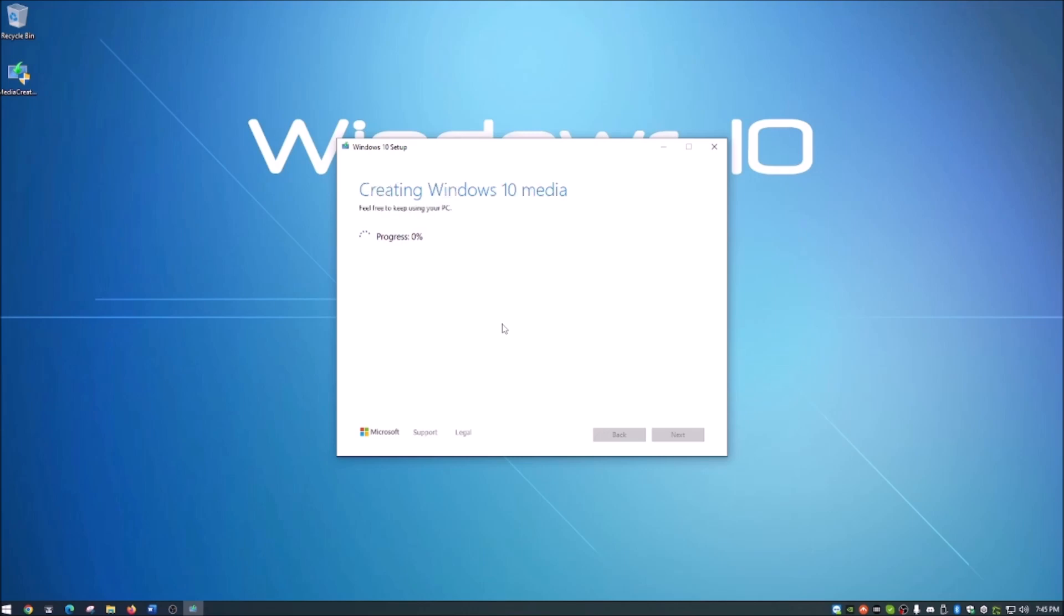It gets to this point—that literally took about two minutes to download it onto the flash drive here. Now it's going to go ahead and extract all those files and create the installer on the USB drive, so we'll skip ahead on this one as well.